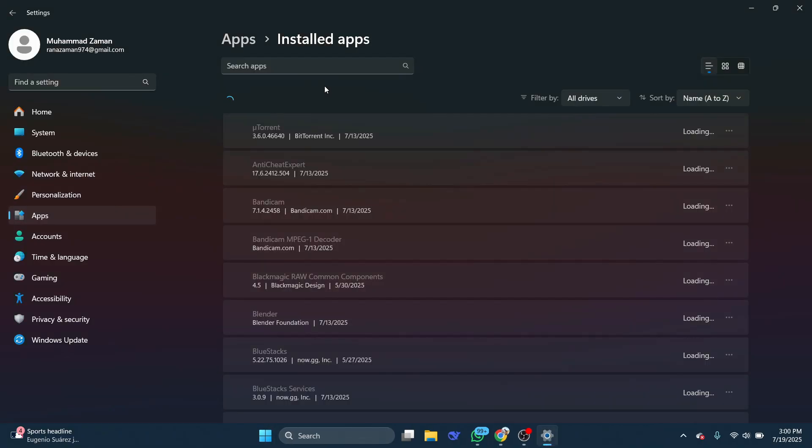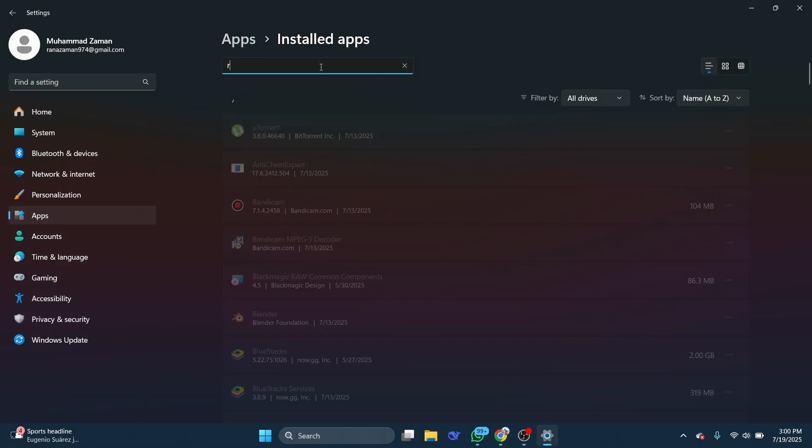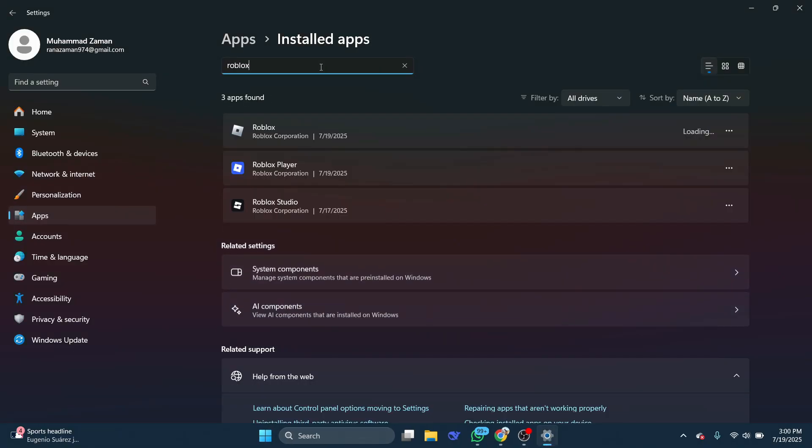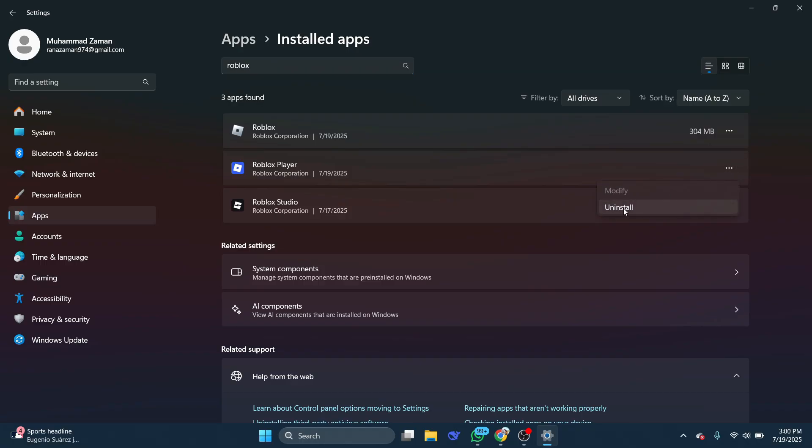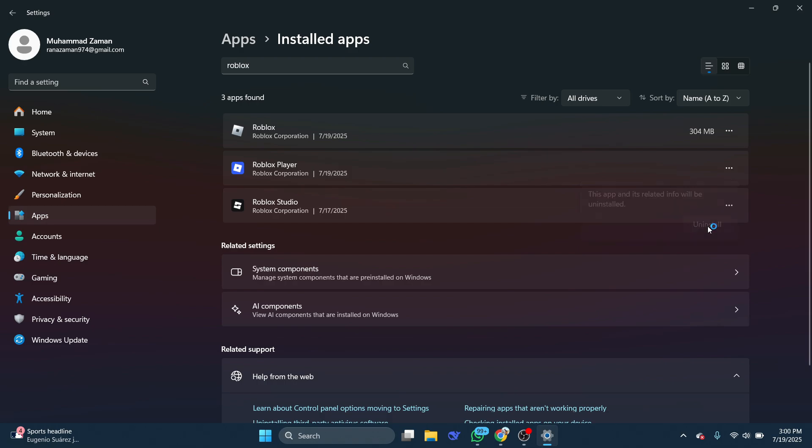Select the search box and type in Roblox. Find the Roblox application, then open the options on the right. If you're on Windows 10, then you will need to select Roblox. Select Uninstall, then Uninstall again.